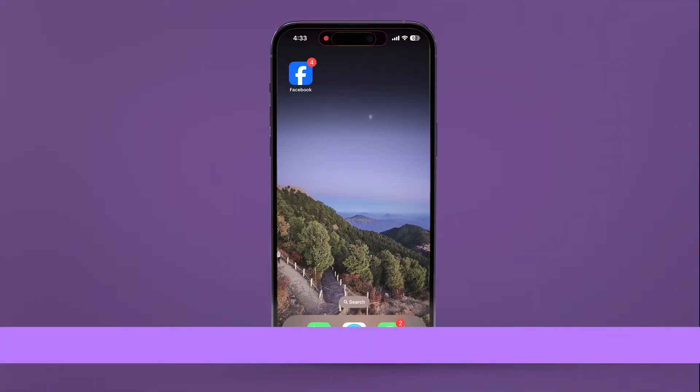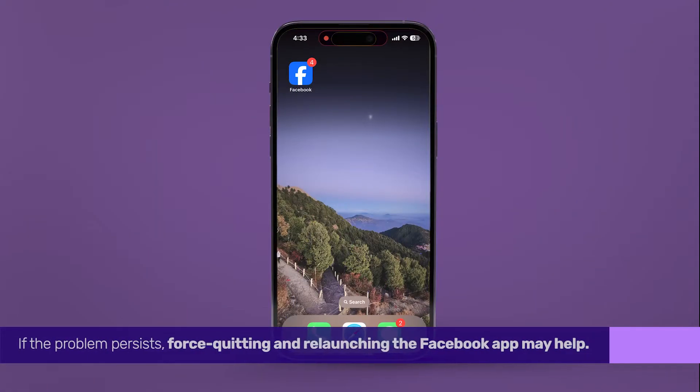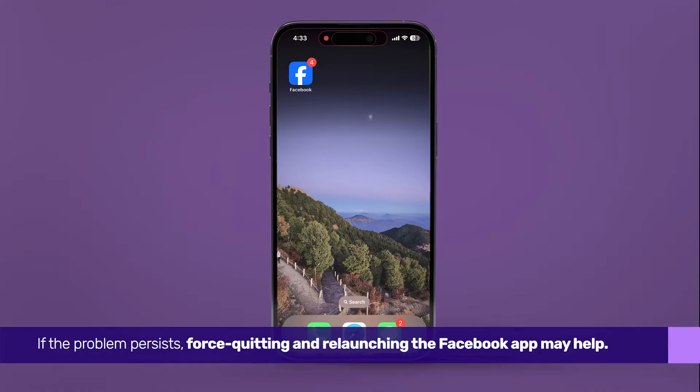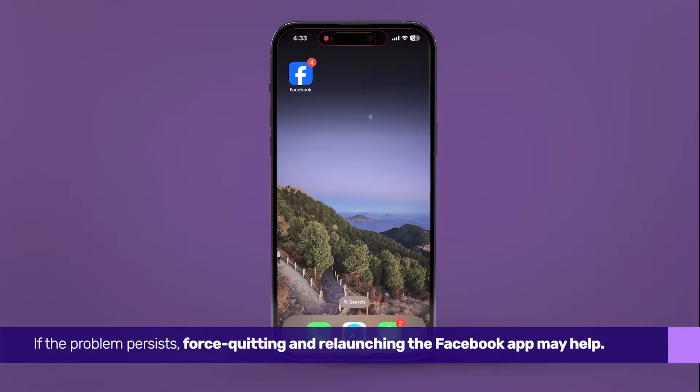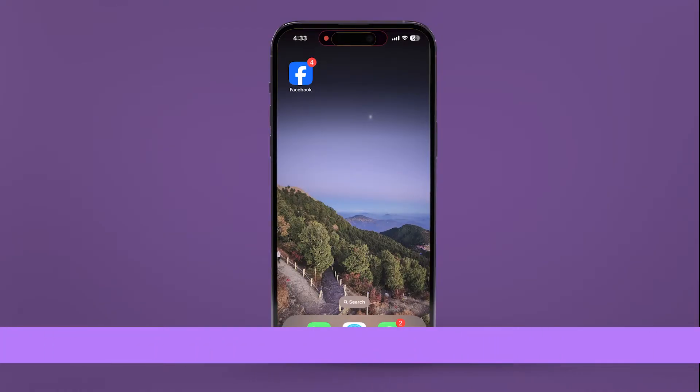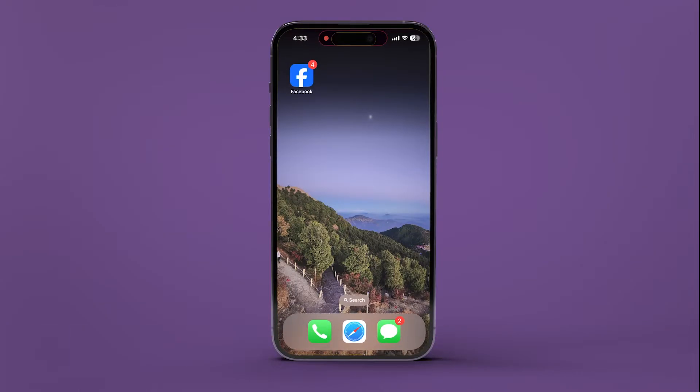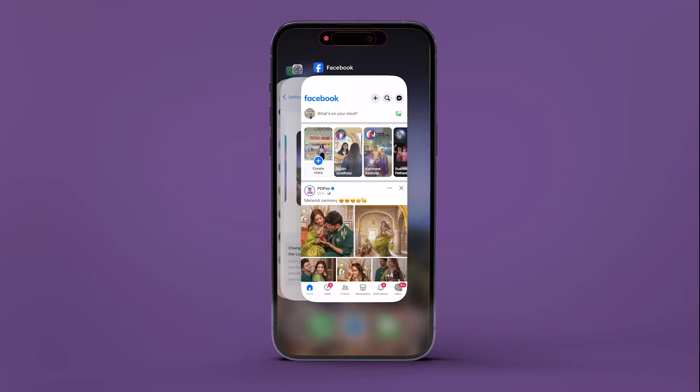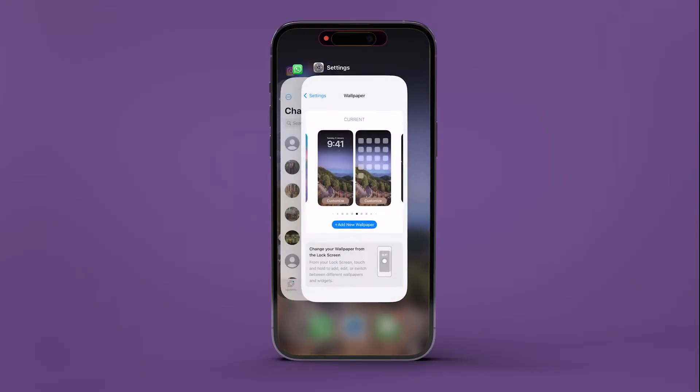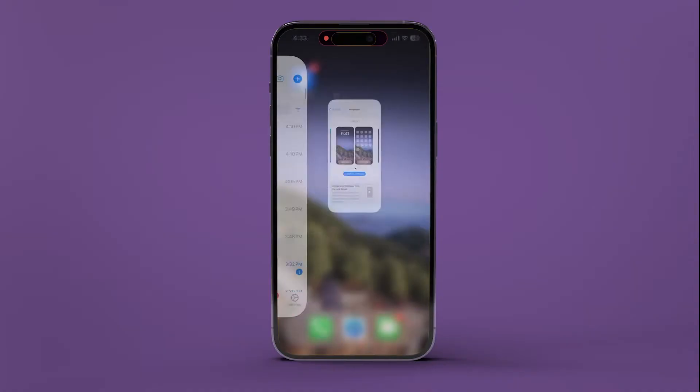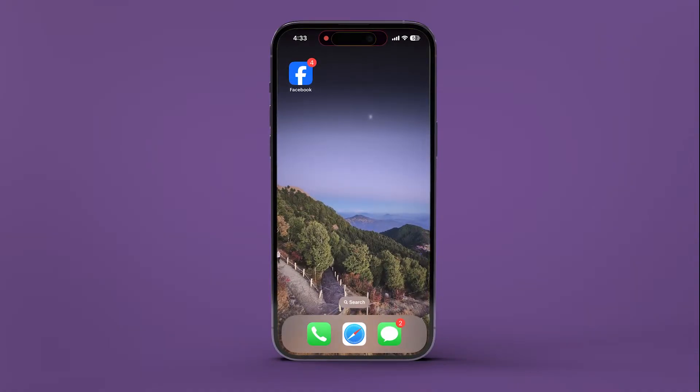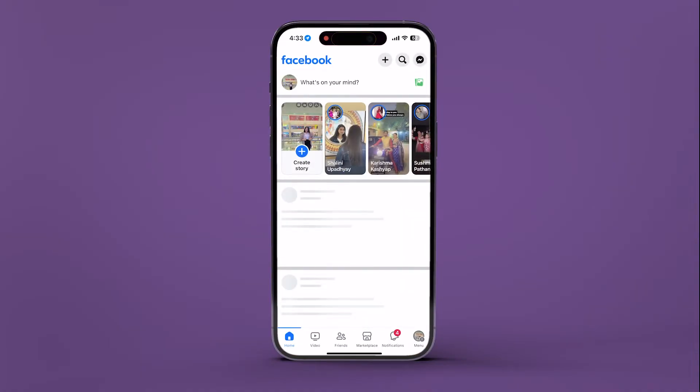If the problem persists, force quitting and relaunching the Facebook app may help. Access the app switcher by swiping up from the bottom of the screen, then swipe up on the Facebook app to close it. After a brief pause, relaunch the app.